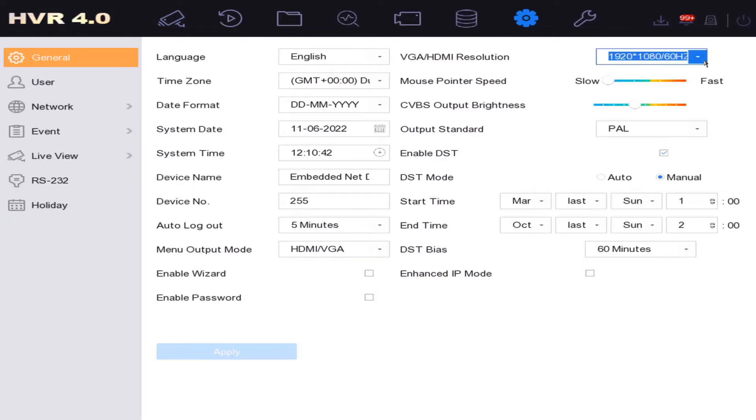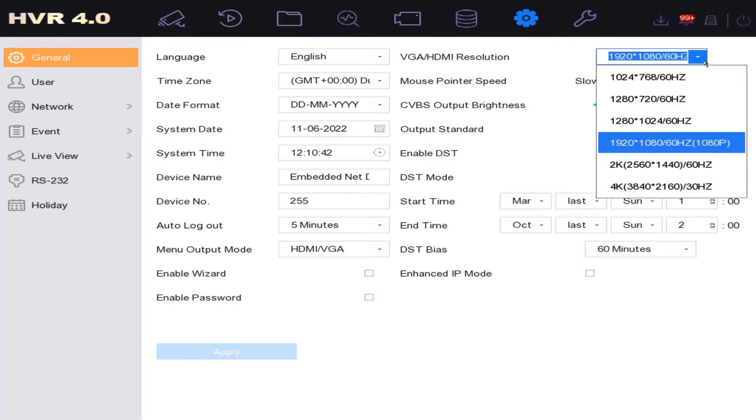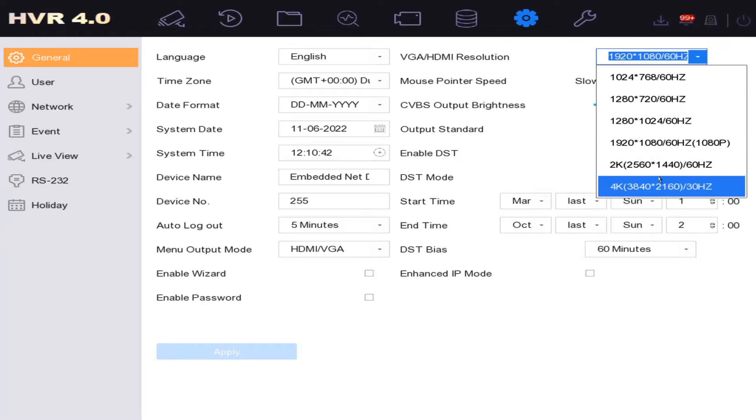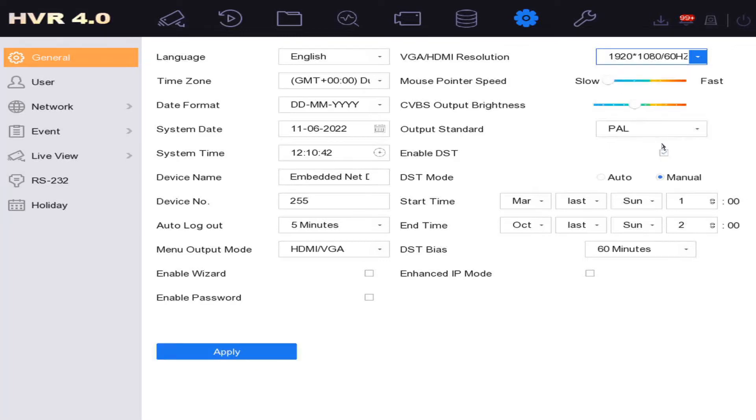If you go higher than your monitor can handle, for example my monitor cannot handle 4K, so I'm not going to click on 4K or the picture's going to go black. Be careful. I know my monitor can handle 1080p, and my recording software can't handle changing resolution, so I'm not going to change it.